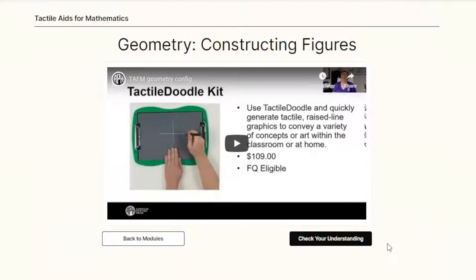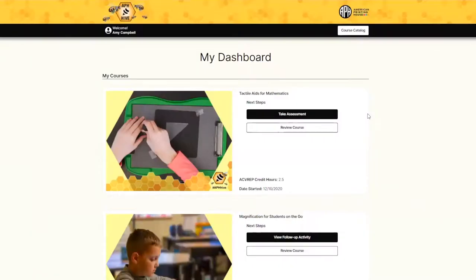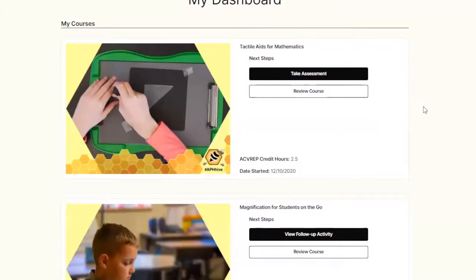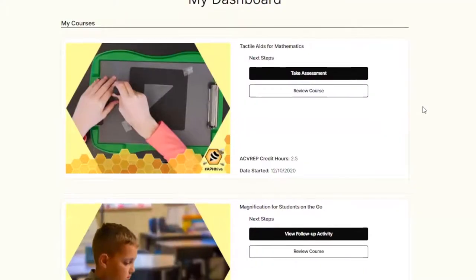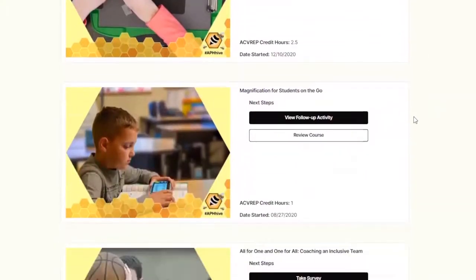Check your understanding with short quizzes between each video. And when you've completed all the video modules, you're ready to take the assessment. Once you pass the assessment, it's time to apply what was learned with a follow-up activity.